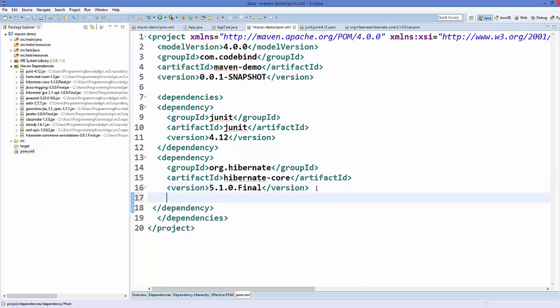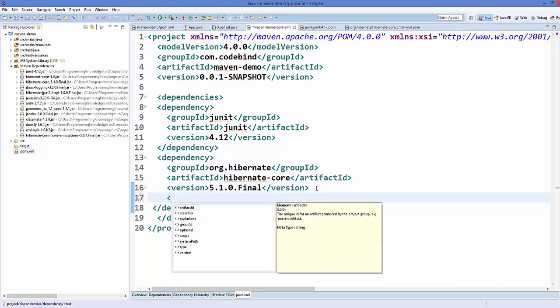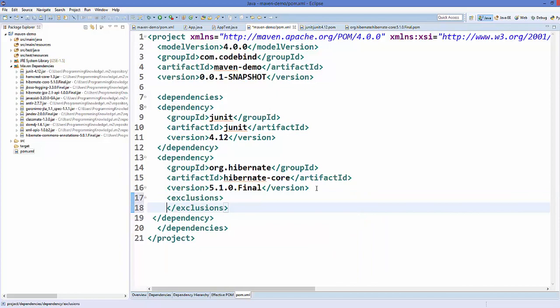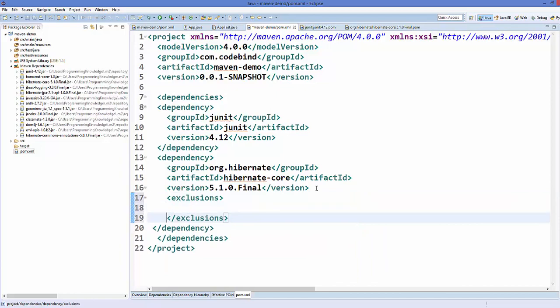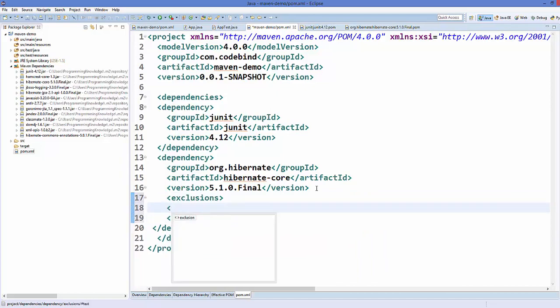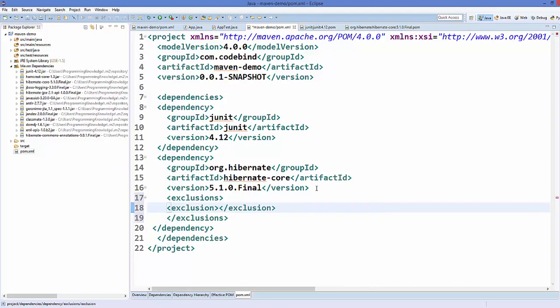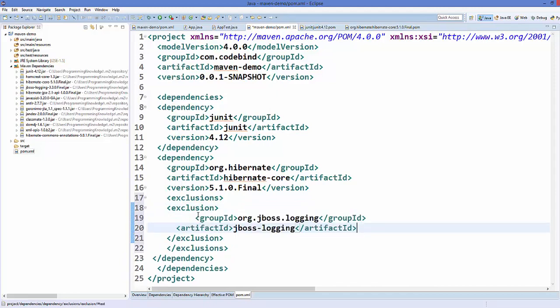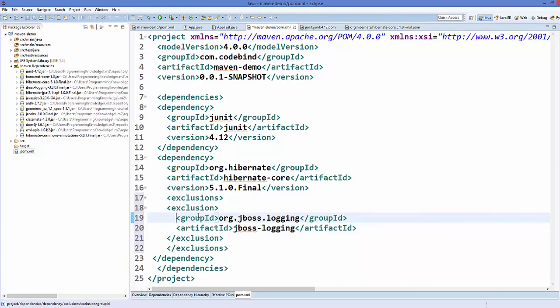Add one more element called exclusions. Inside the exclusions element we need to add exclusion. Between this exclusion element we just need to paste this group ID and the artifact ID of jboss.